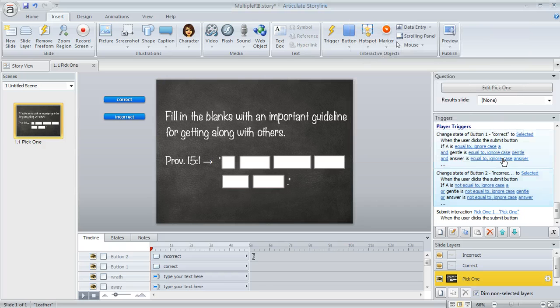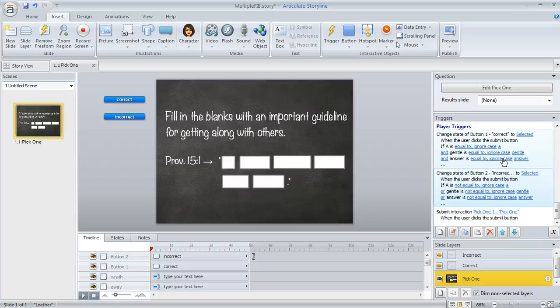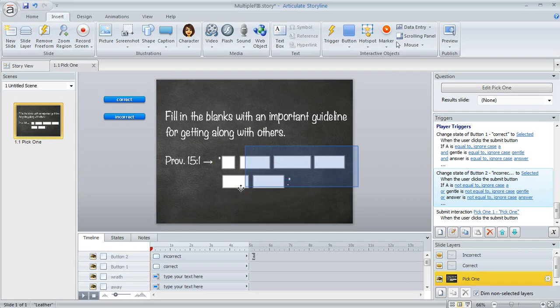So it's a little bit of a trick, right? Because we're making this look like a fill in the blank question when actually behind the scenes, we've really used the pick one question type to make the logic work on all of these different data entry blanks.